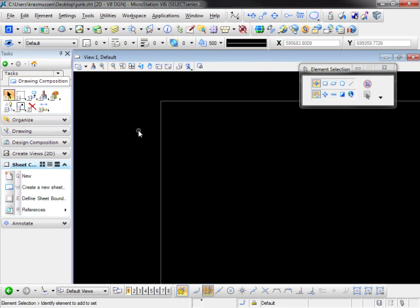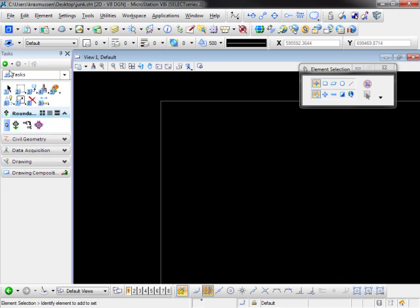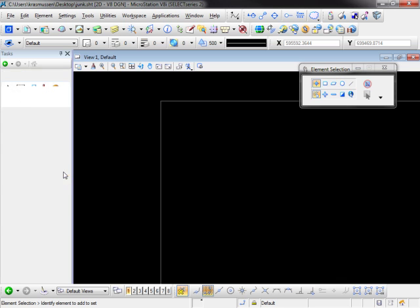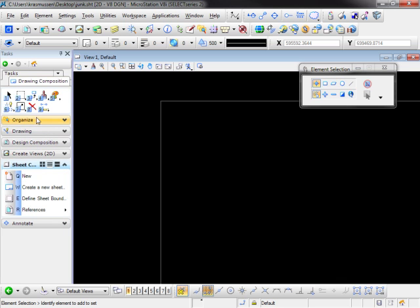I have a blank file here. There's nothing in it. I'm going to start out by going right to our home tasks. When we look under here there's an option for drawing composition. I'm going to expand that.